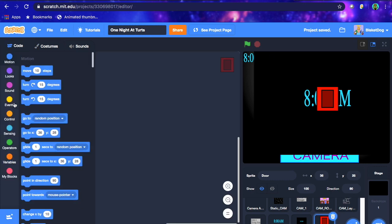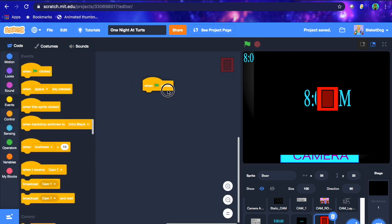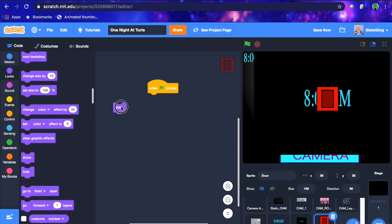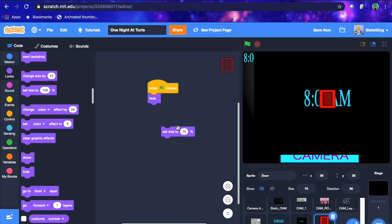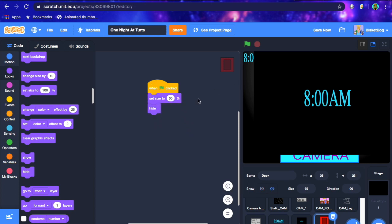Now we're going to go to the code. When flag is clicked, hide — you don't need it to show anything. We're going to figure out the coordinates later, but we want to set the size to around 75%, so it's easier to see. Actually, let's do 65% for now — yeah, 65% is pretty good.